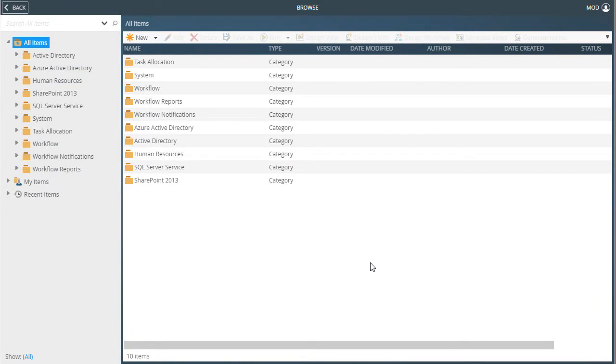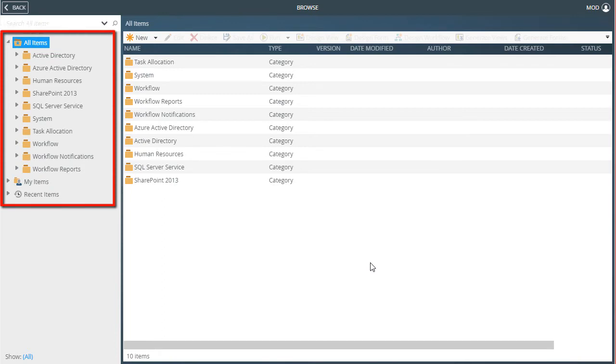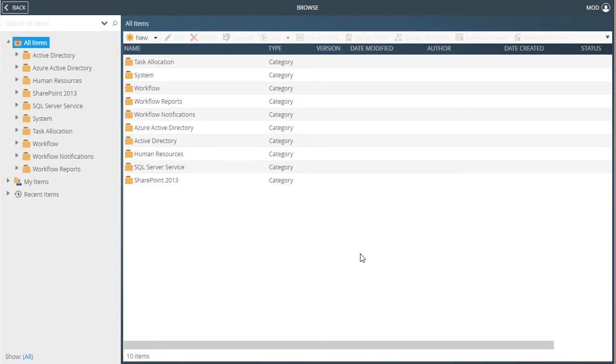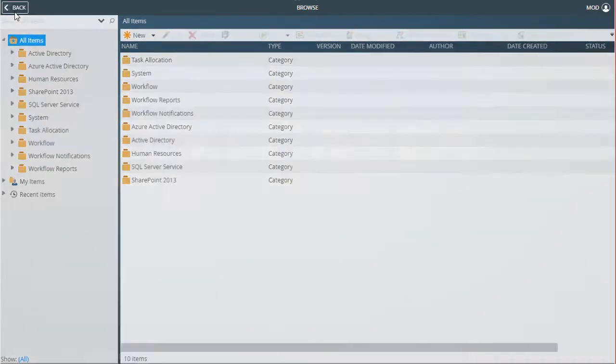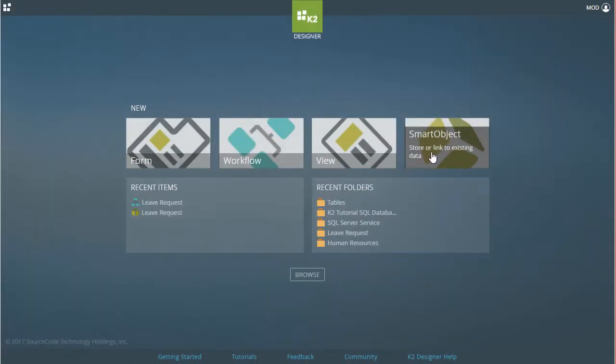Switching over to K2 Designer now, we can create a Smart Object from the Category menu here on the left. You can also select the Smart Object option on the main page here.